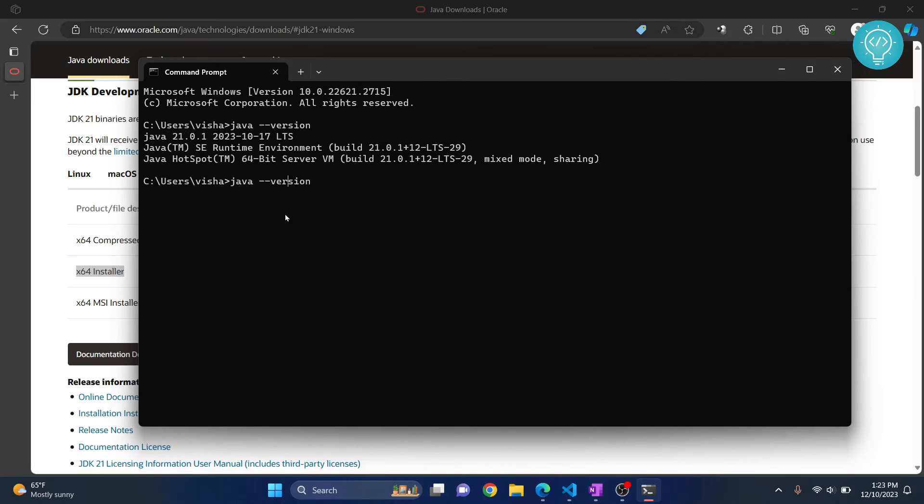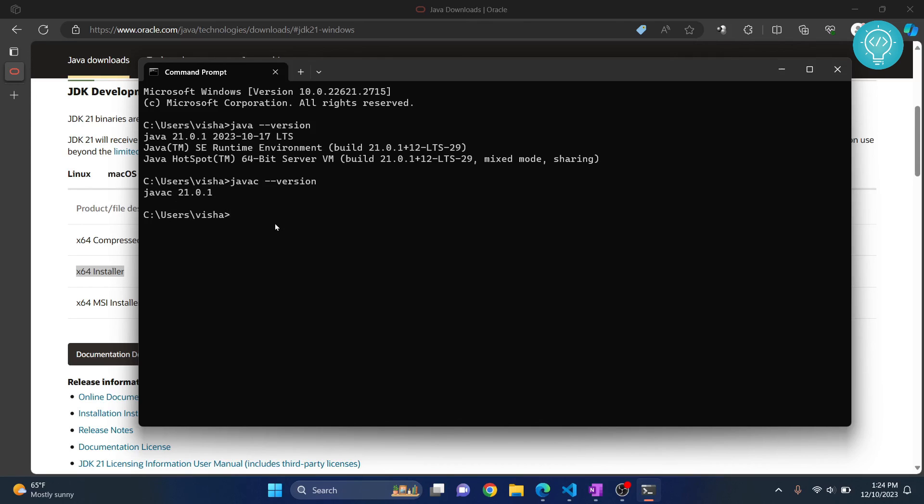You can do the same with javac, that is Java compiler. And as you can see Java compiler is also 21.0.1. So this is how you can install the latest Java and JDK version.